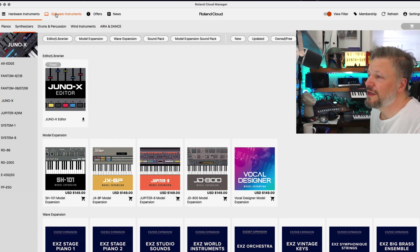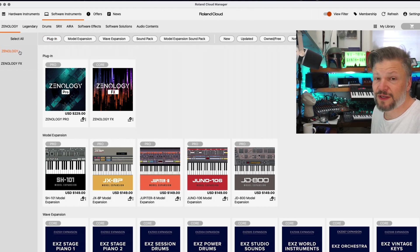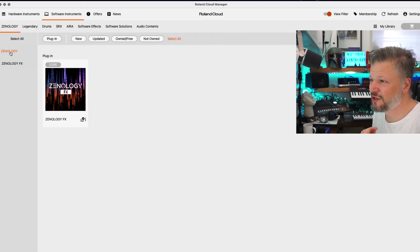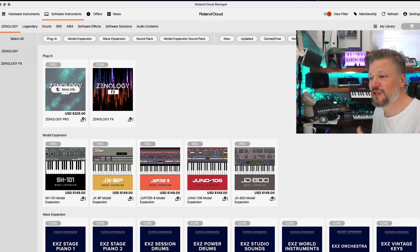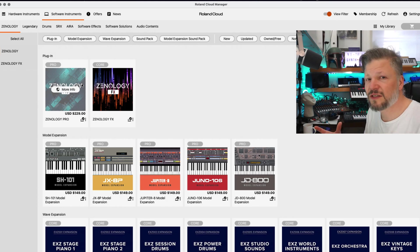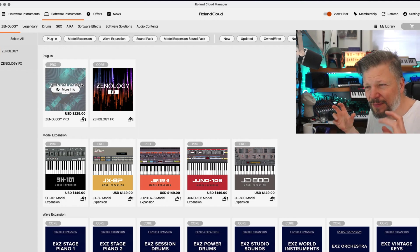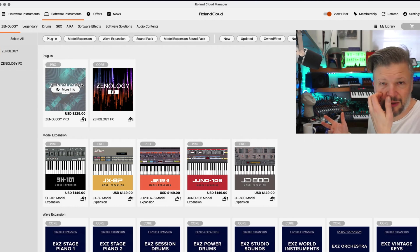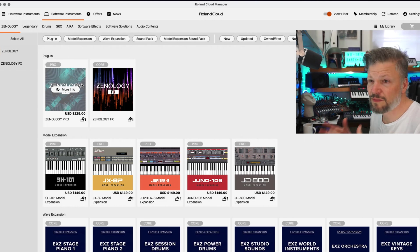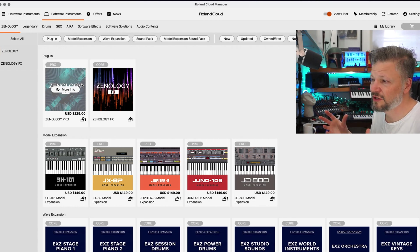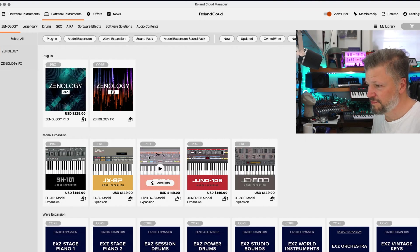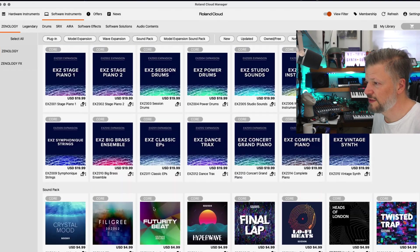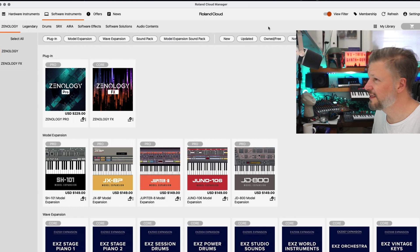Then the next one is Software Instruments. If you go into Software Instruments, then these are the software you can download on your computer. Then you've got Zenology and Zenology Effects. So, Zenology is, if you're in Zenology section, Zenology uses the Zencore technology. So, you have basically the same background synthesis engine that you have in the Jupiter X, the Juno X. So, all the latest hardware devices from Roland uses some type of Zenology or Zencore technology. So, Zenology Pro is the plug-in version that runs on your computer. It does the same technology. And you've got, again, these model expansions and you have these different banks of sound you can just download and use them. So, that's really cool. Same logic to navigate here.